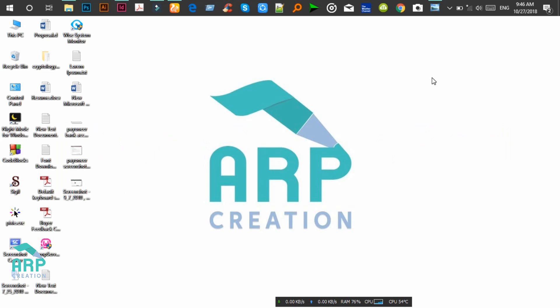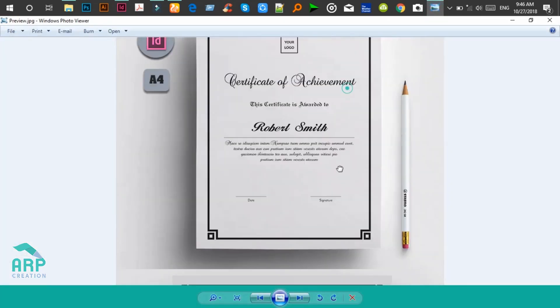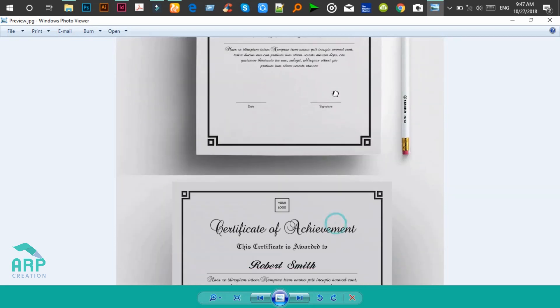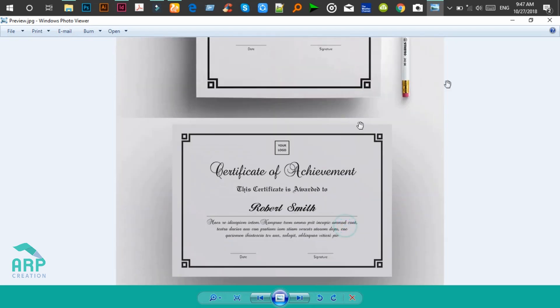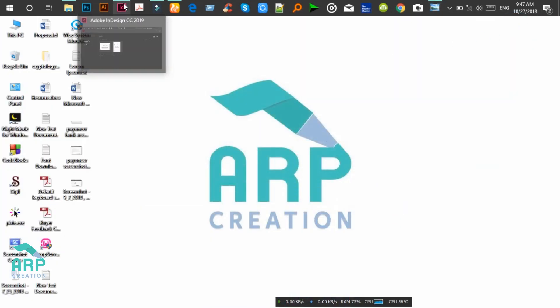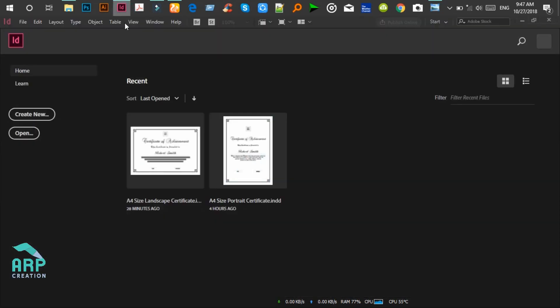Hello guys, welcome to your application. Today I'll show you how to create this premium class certificate template in InDesign. First we open InDesign software, then click on the Create New button.